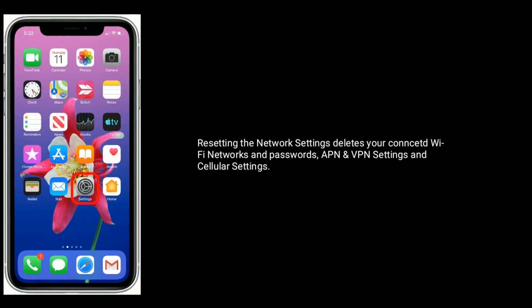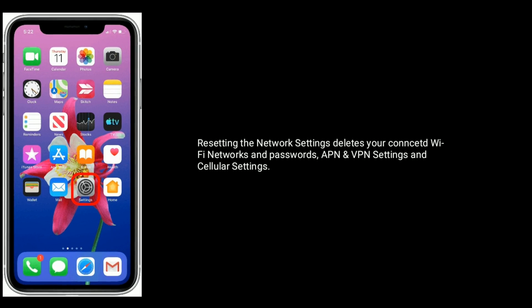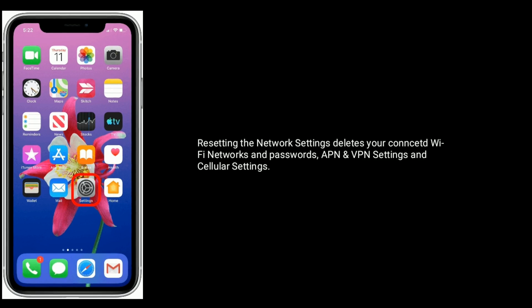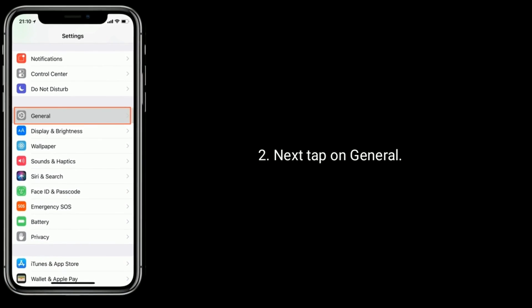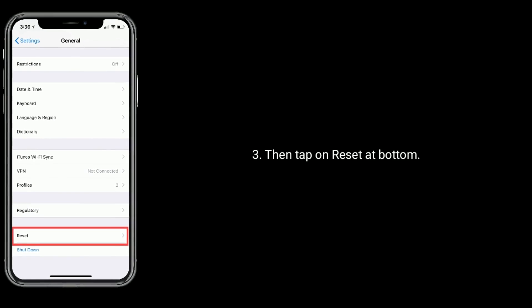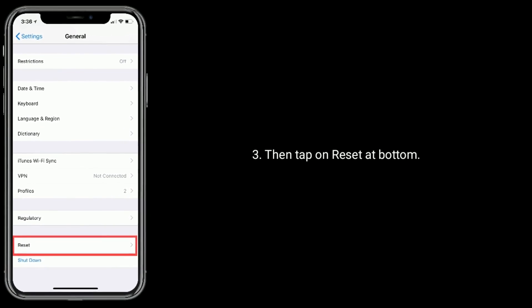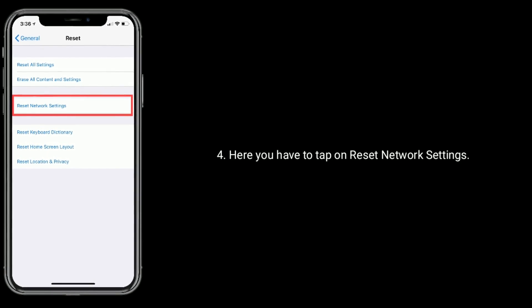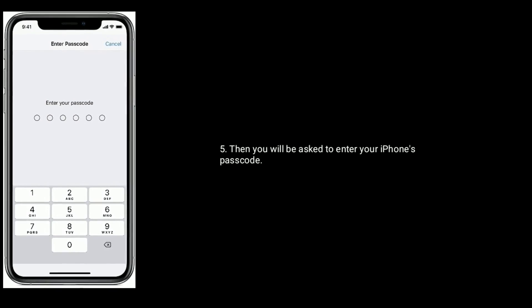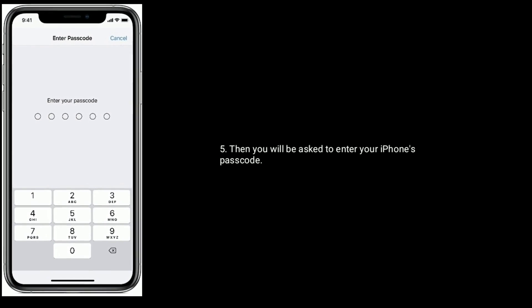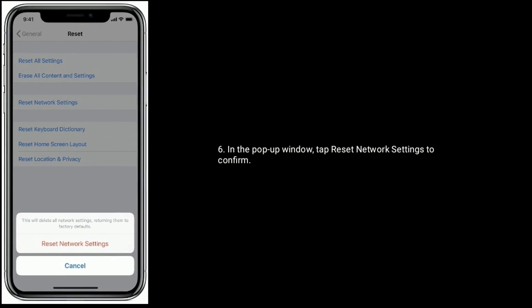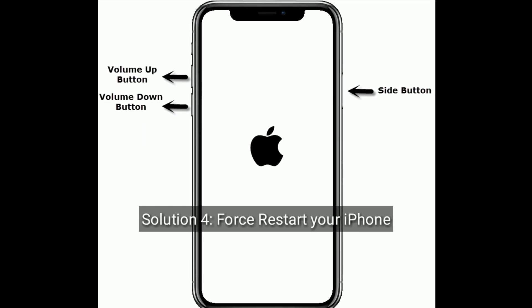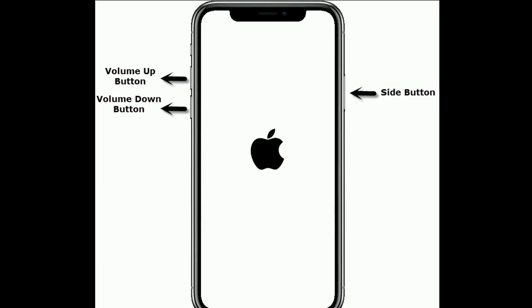Solution three is to reset network settings. Resetting the network settings deletes your connected Wi-Fi networks and passwords, Apple Pay, and VPN settings and cellular settings. To start, go to the Settings app, tap on General, then tap on Reset at the bottom. Tap on Reset Network Settings, then enter your iPhone's passcode. In the pop-up window, tap Reset Network Settings to confirm.